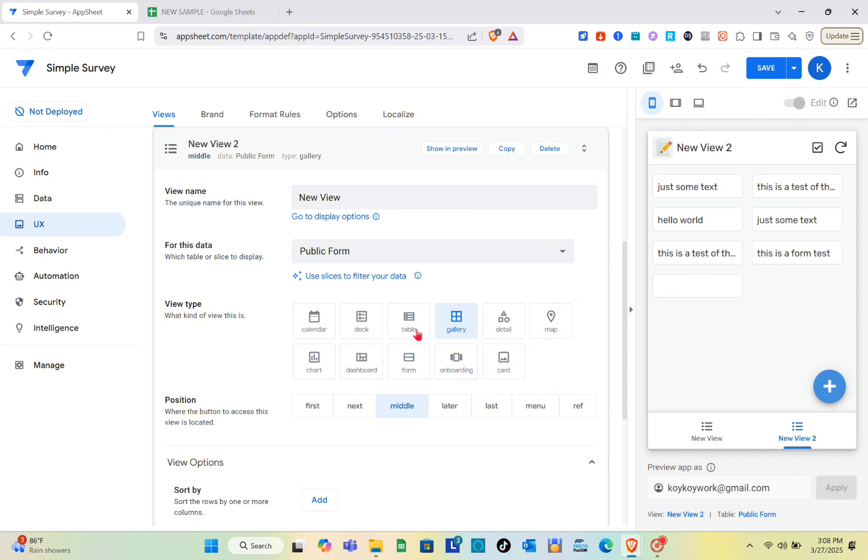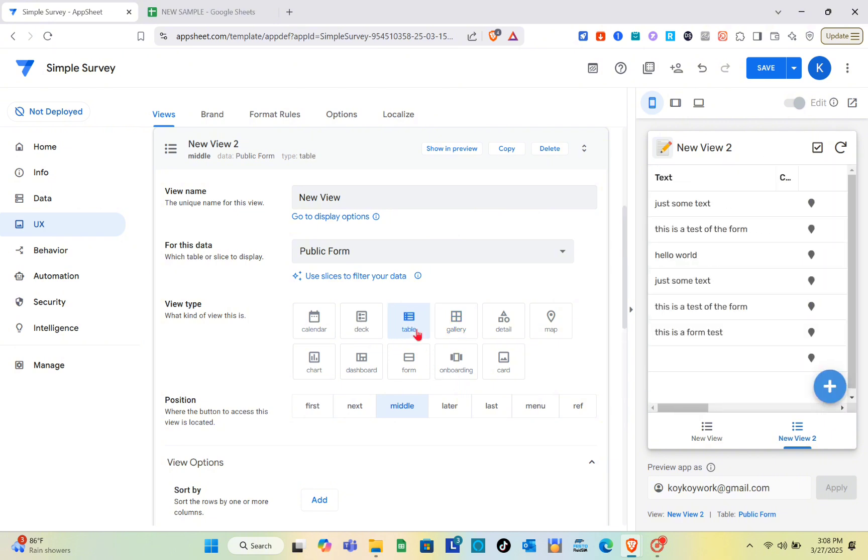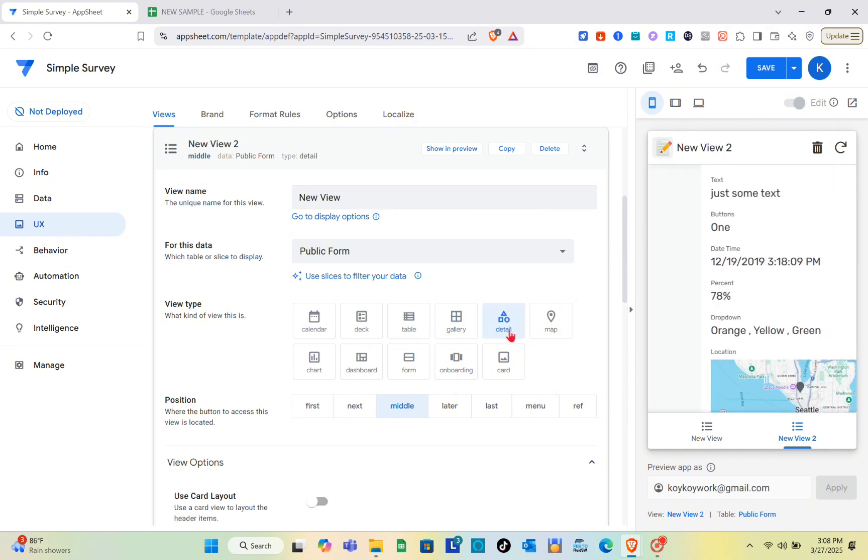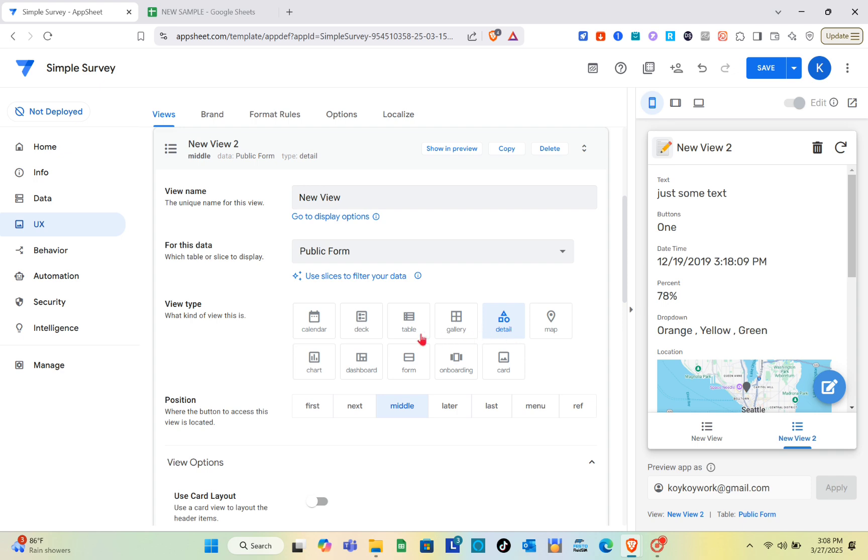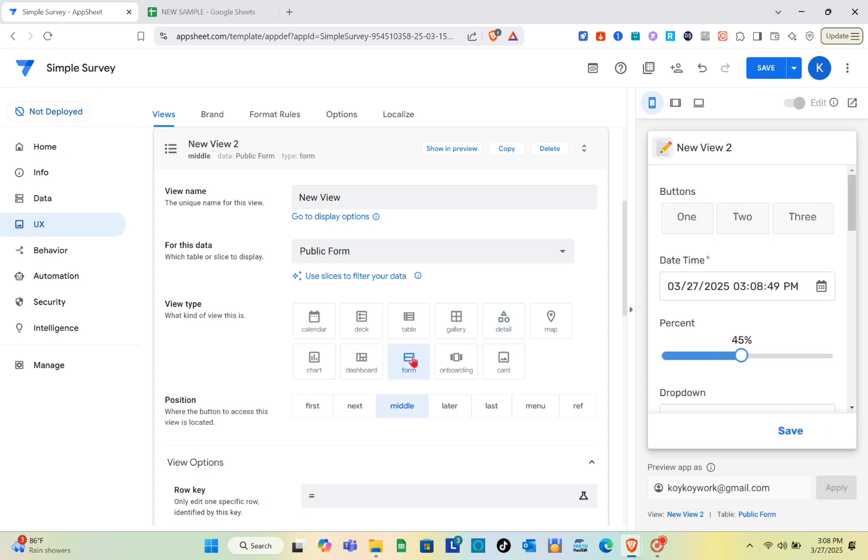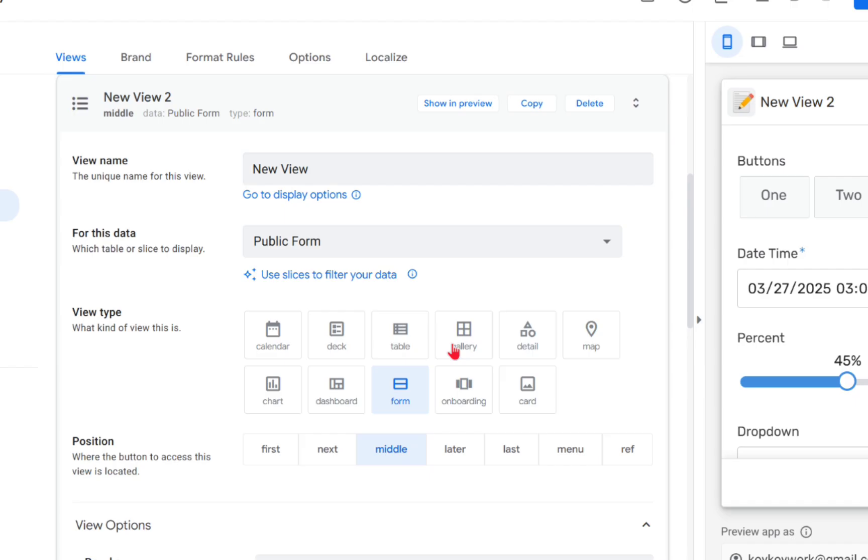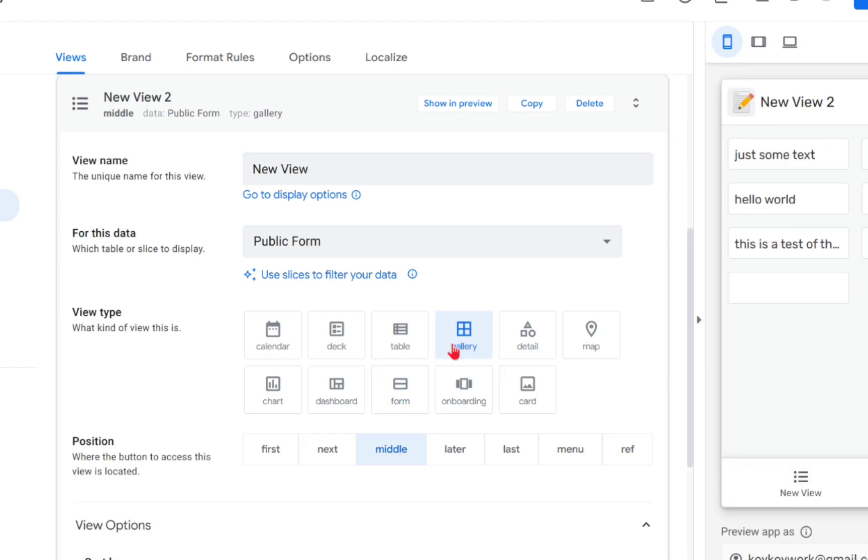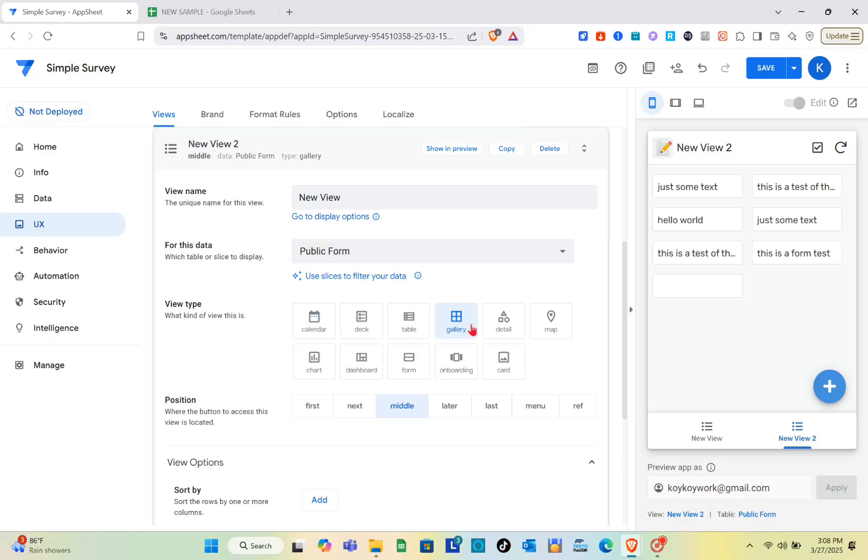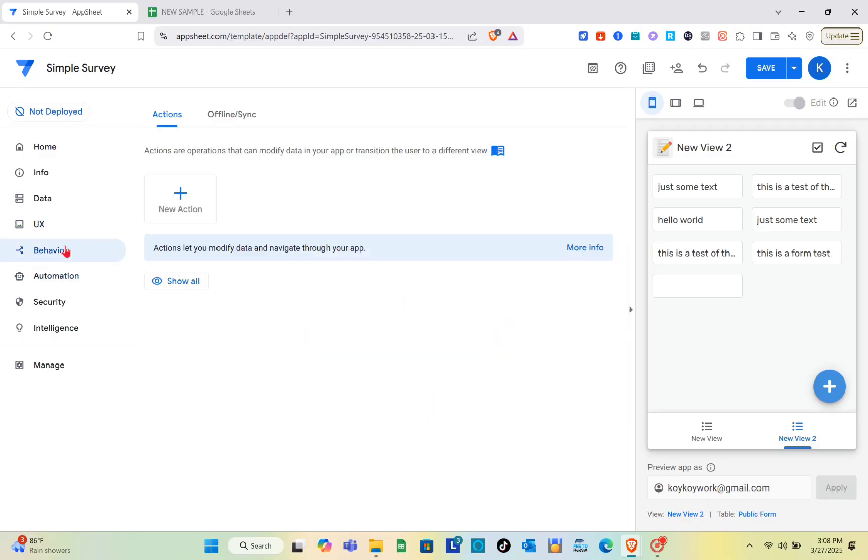For this one, I think I'm just going to use the gallery view type. Next, go to the behavior section.